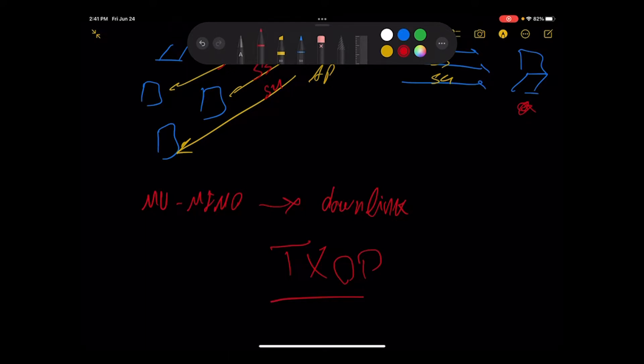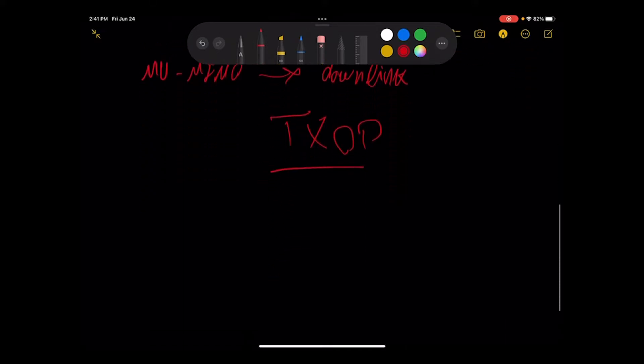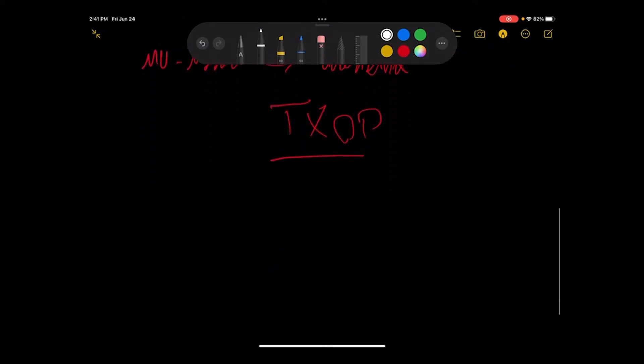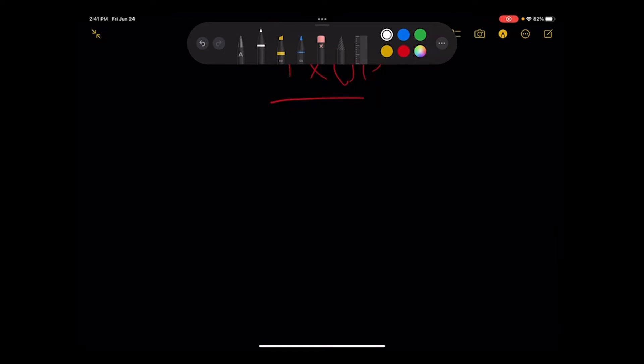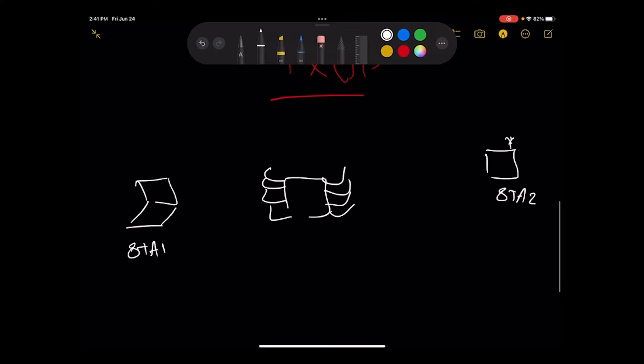Let me draw something. Maybe it sheds the light on this. This is my AP. Let's say I have a station here, station one, a laptop. Station two, a cell phone like that, and station three is a tablet or whatever.